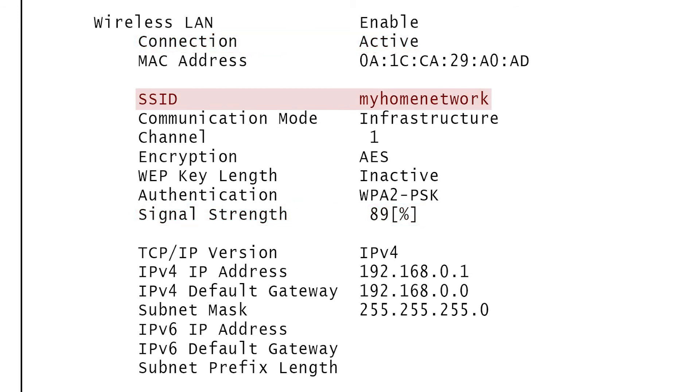Your wireless network name should be listed, and you should see an IP address that begins with either 10 or 192.